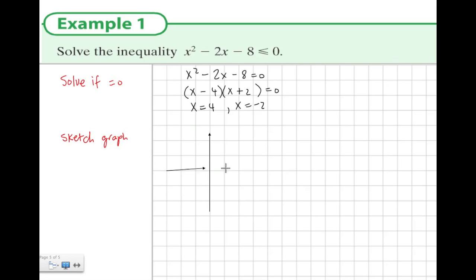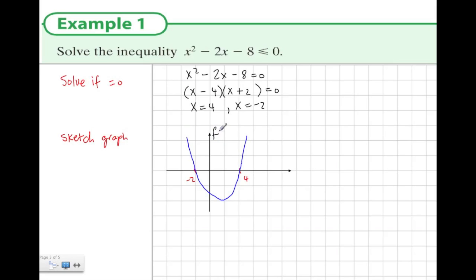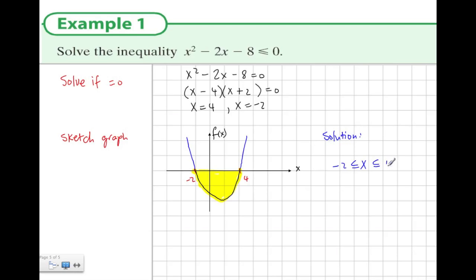If we give a rough sketch of this graph, we know it's a positive quadratic with a U shape, and it cuts the x-axis at minus 2 and 4. The inequality asks for values where the function is less than or equal to 0 — that's where the graph is below the x-axis. Since it includes minus 2 and 4, the solution is x is between minus 2 and 4, inclusive.